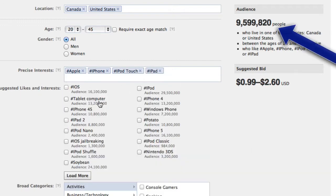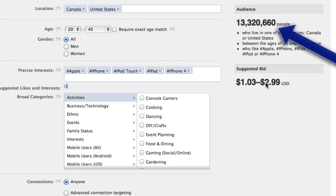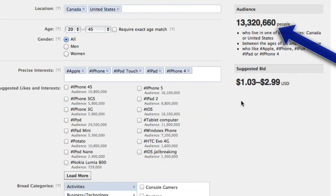As you're doing this, you'll notice that over on the right-hand side, the number of people you're targeting changes because Facebook is telling you roughly how many match. In my case, 13.6 million people live in Canada and the United States, are between 20 and 45, and have some of these interests listed.